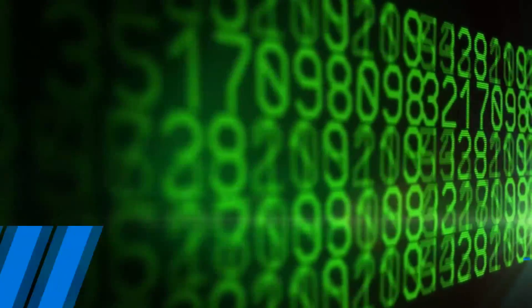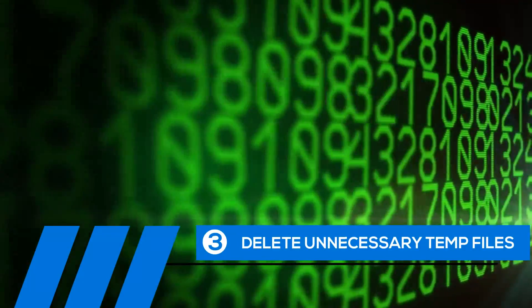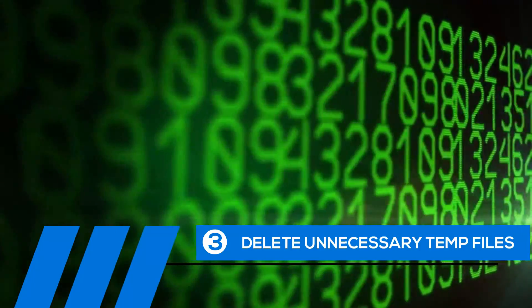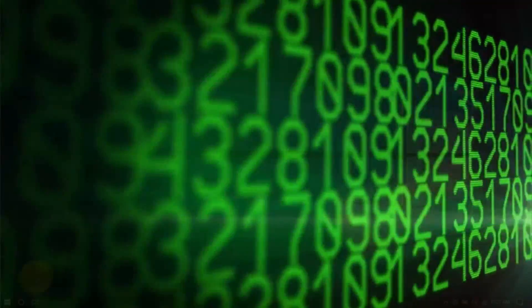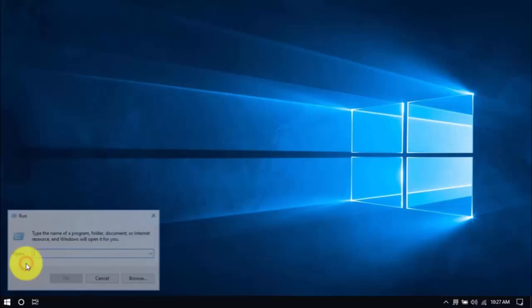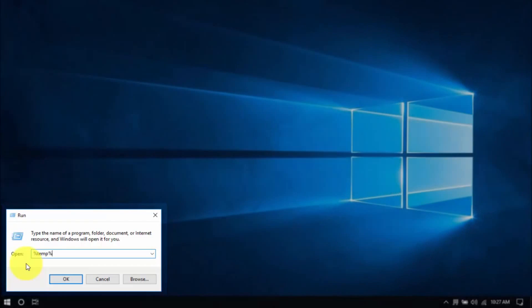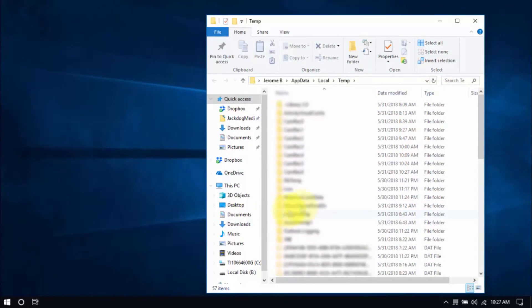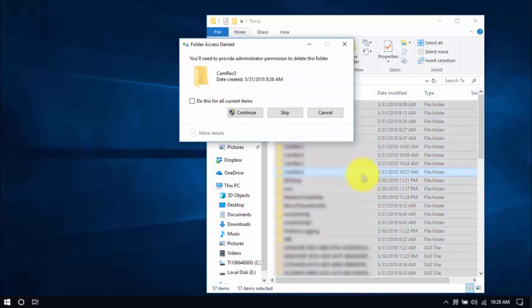Tip number three: delete unnecessary temp files. Your computer is loaded with temp files that are just wasting space and potentially causing problems. To delete them, right-click the Windows button and click Run. Type in %temp% and hit Enter. Select all the files with your mouse or by pressing Ctrl-A on your keyboard and hit Delete.